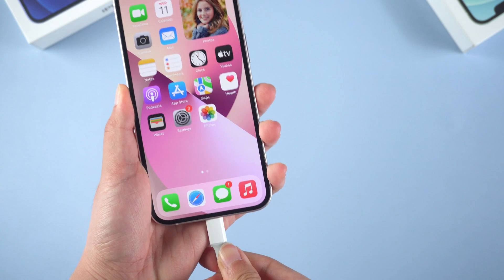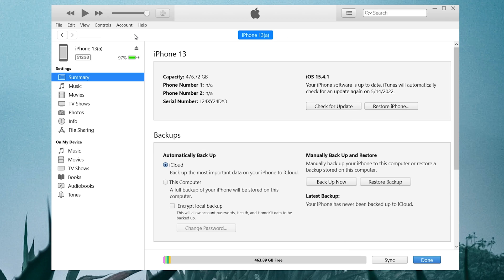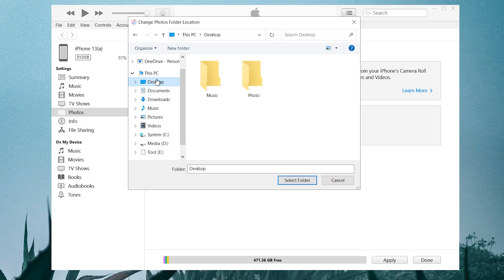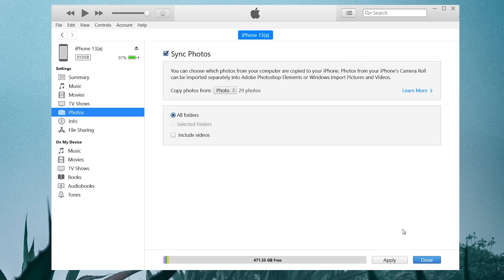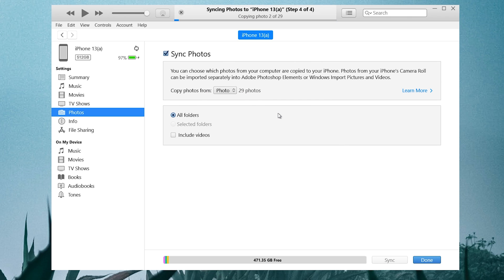Connect your iPhone to your computer and launch iTunes. Click the device icon, then select what you want to sync on the left. Let's start with photos. Select the sync photo checkbox and choose the photos we prepared on the desktop folder. Then apply. But in this way, iTunes will automatically sync all your data. It will take a long time if your backup is large.